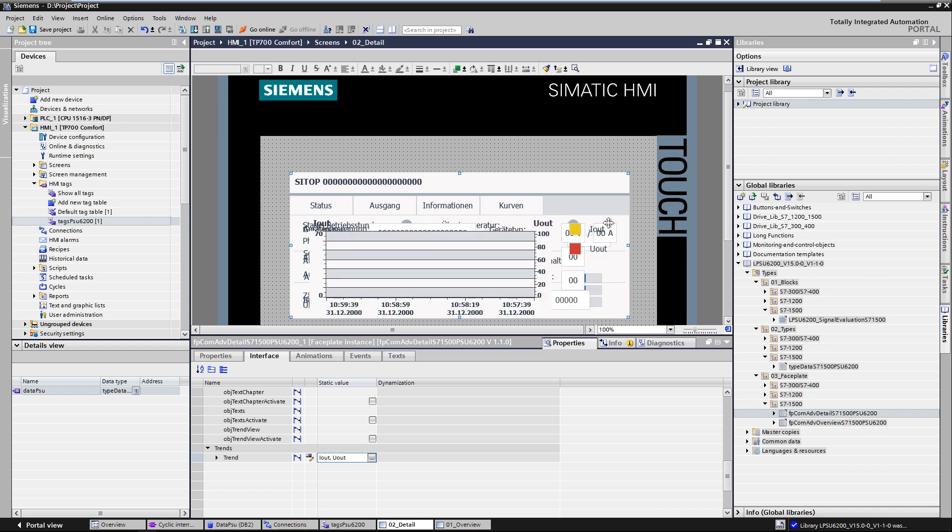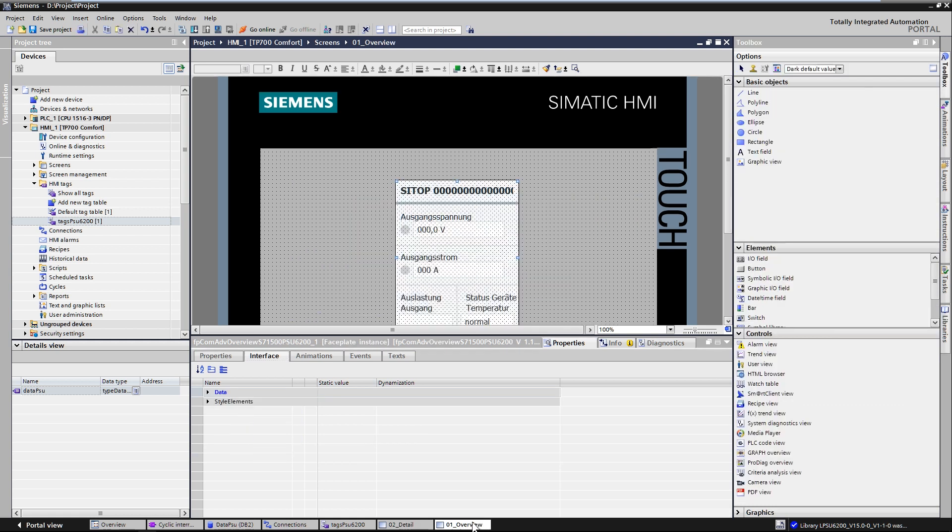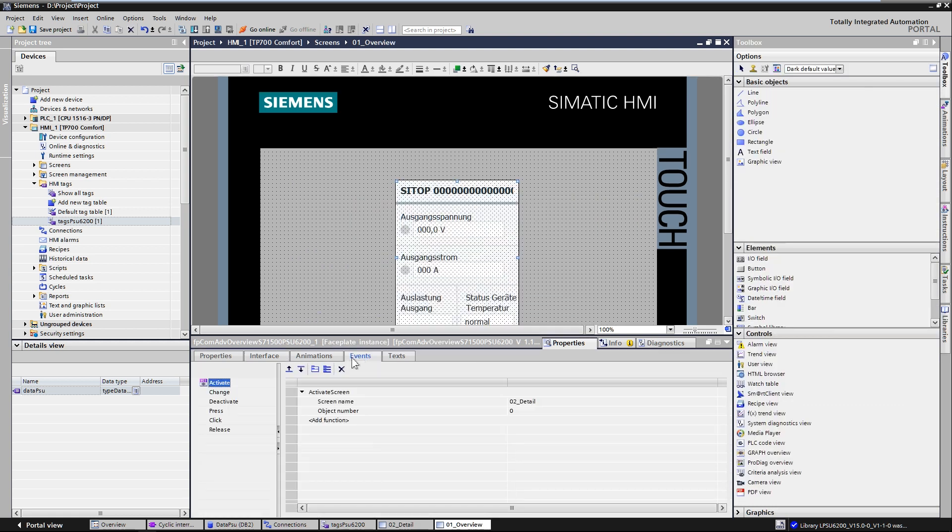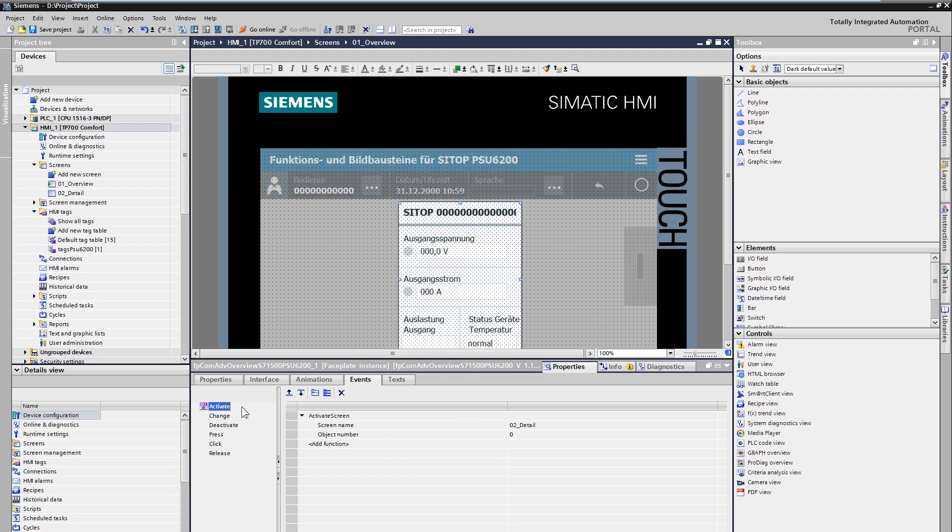The overview screen module offers the possibility to execute various events when touched. For example, a screen change to the detail screen module.